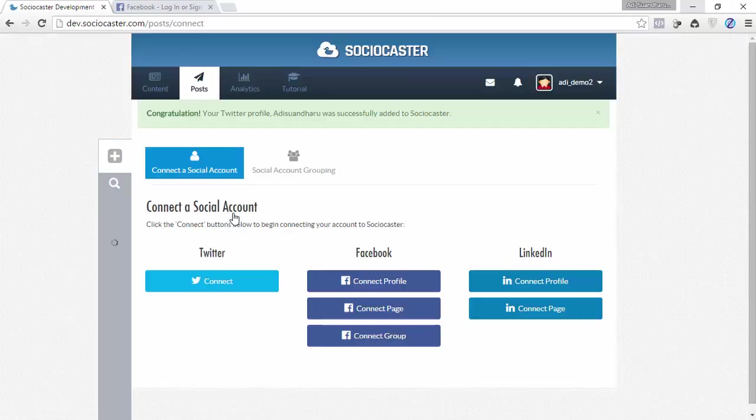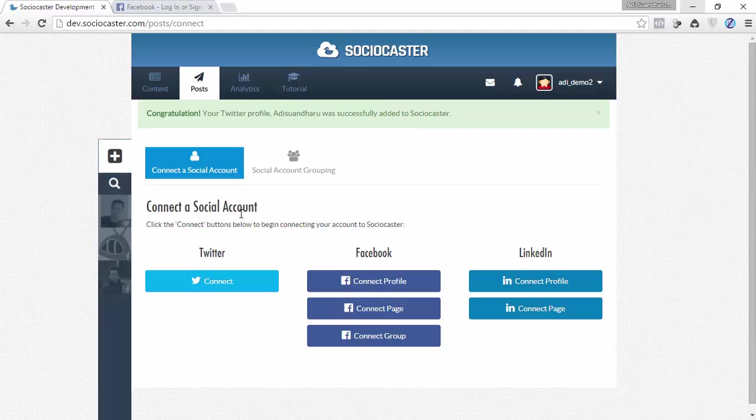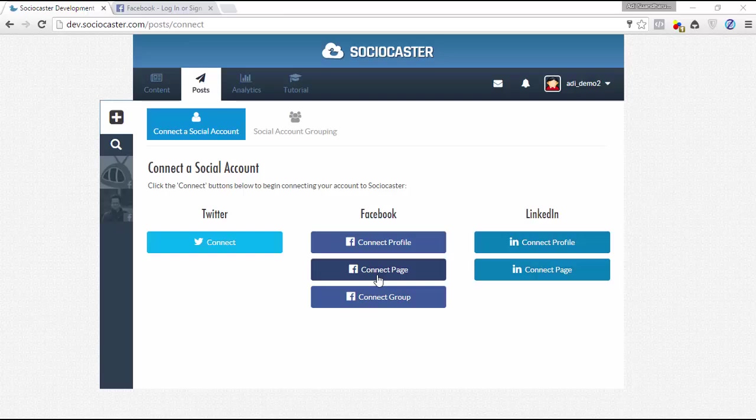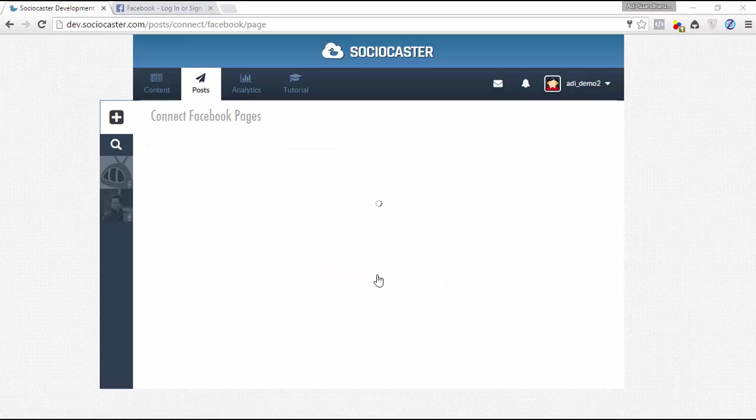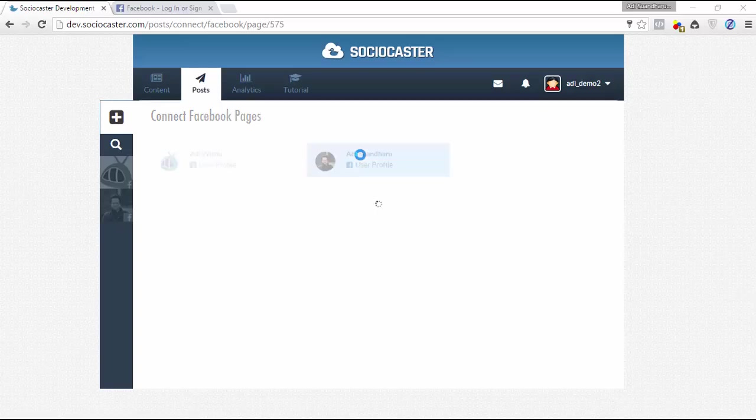Do similar steps if you want to add a LinkedIn account. To add your Facebook fan pages into your Sociocaster account, simply click Connect Page.